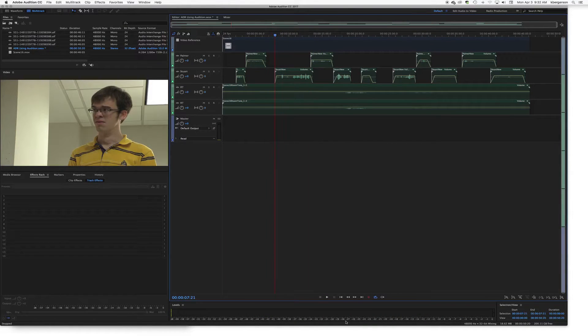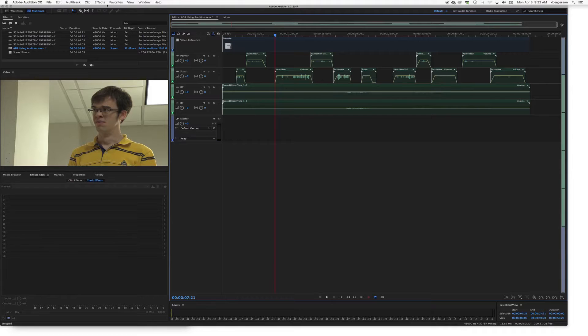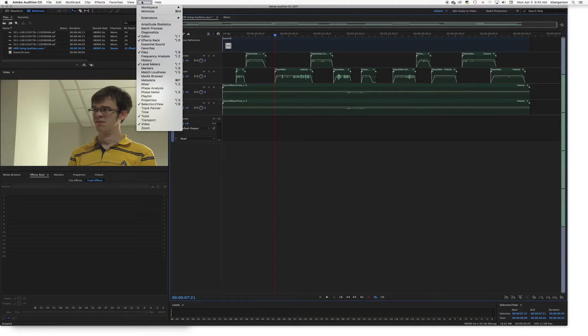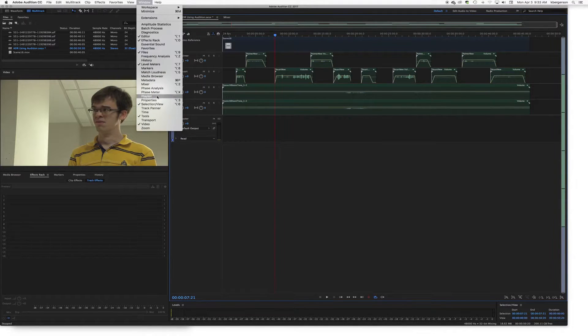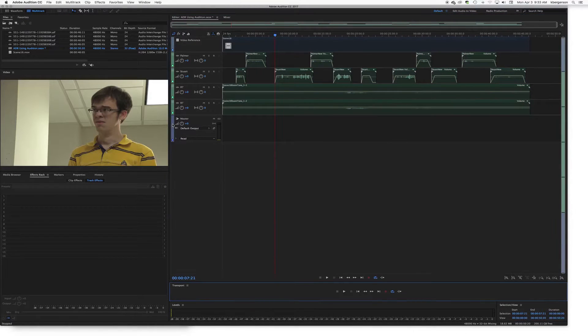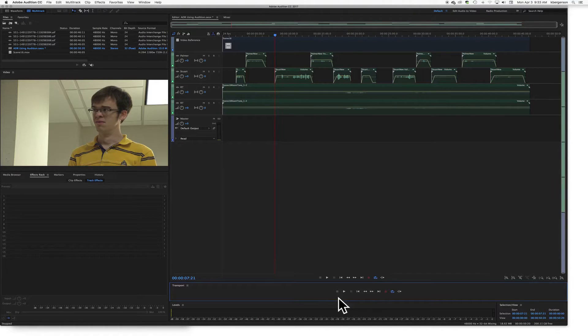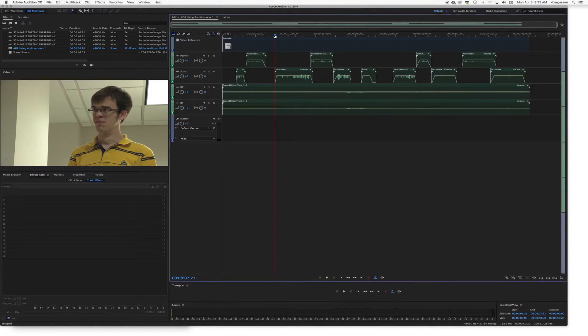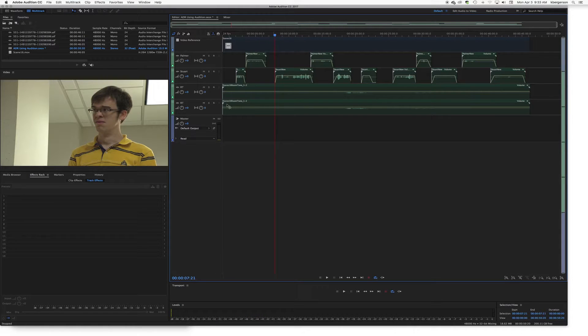Alright, so we do have a transport here but it might not be popping up when your version of Audition opens. So we'll go to Window and we will bring in Transport to have a whole separate one in case we need that. So the way that ADR works is that...